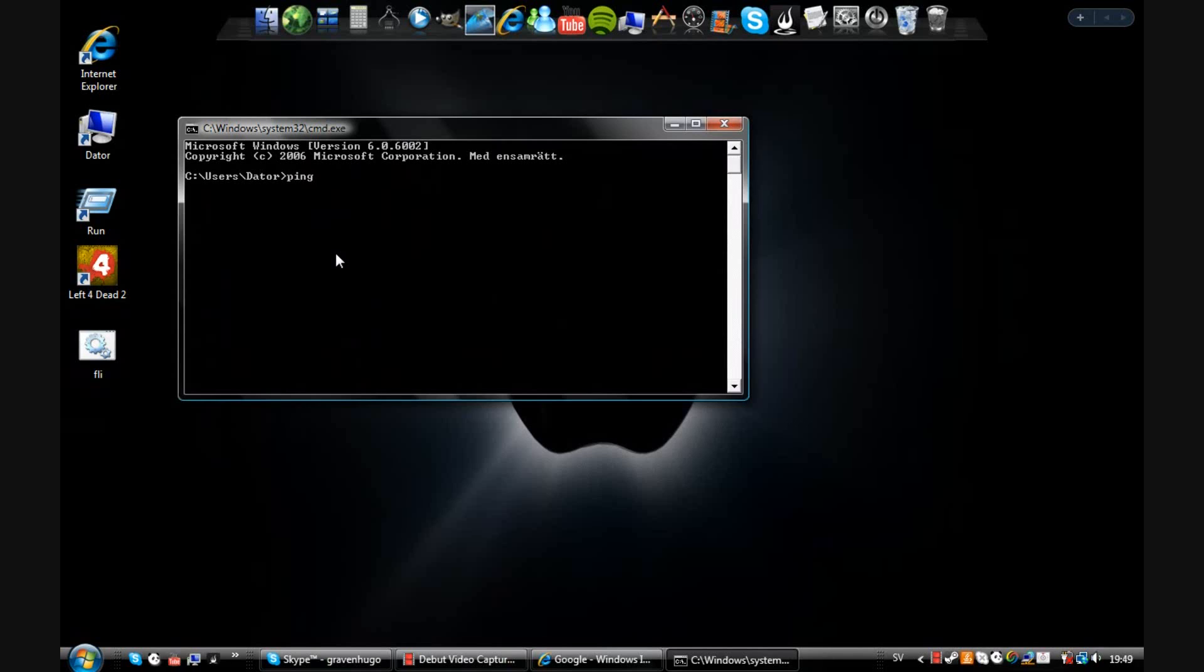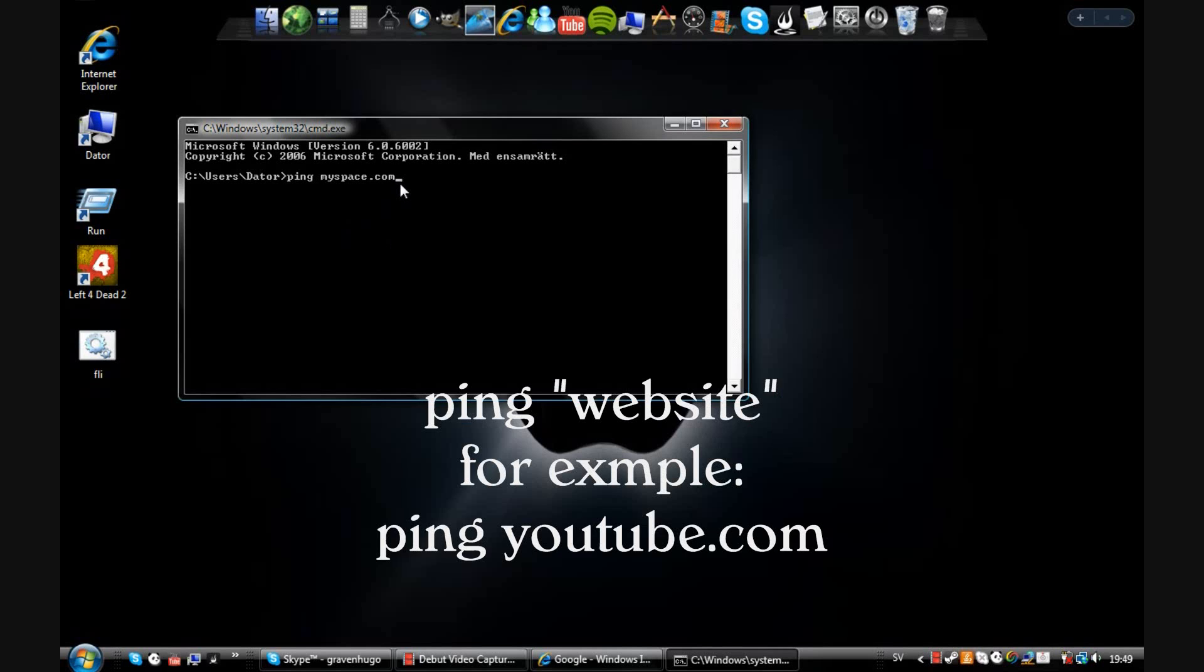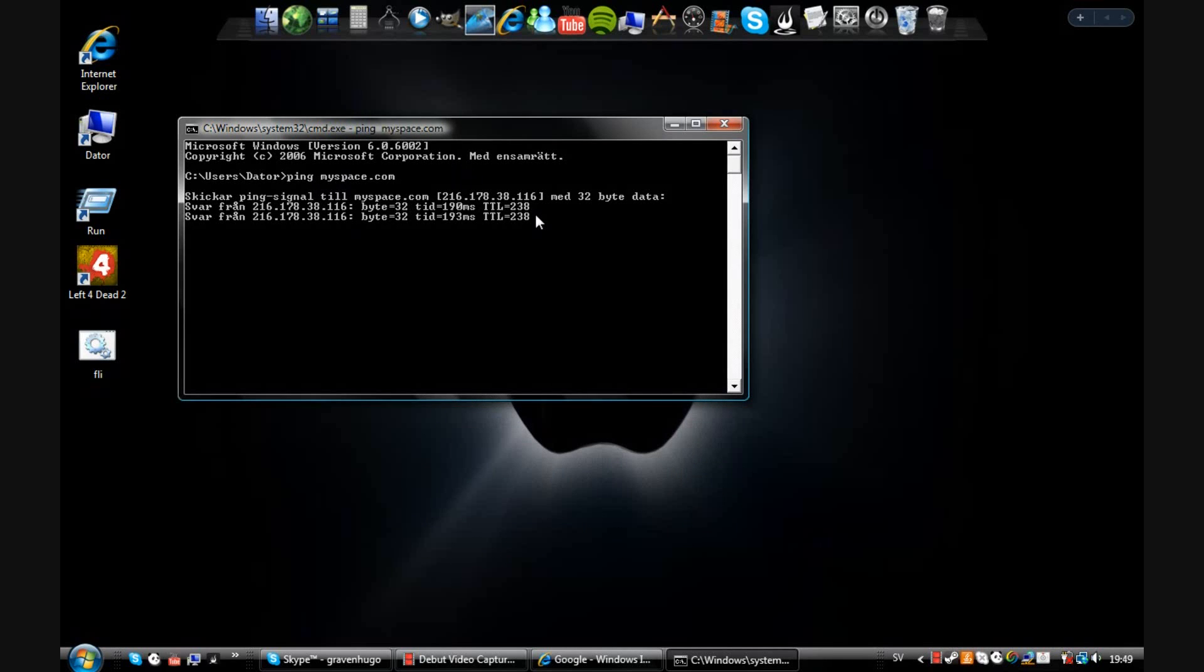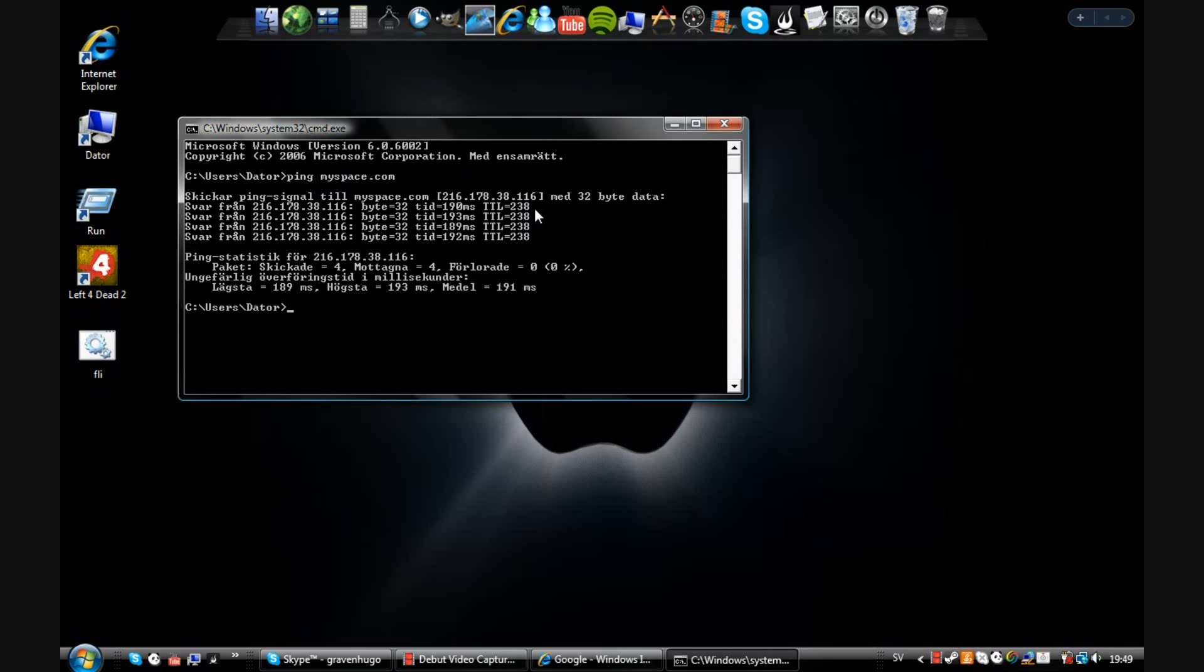And now you want to write ping and the website you want to visit. Let's say I want to visit MySpace.com, like that. Ping and then the website, hit enter, and this thing will pop up.